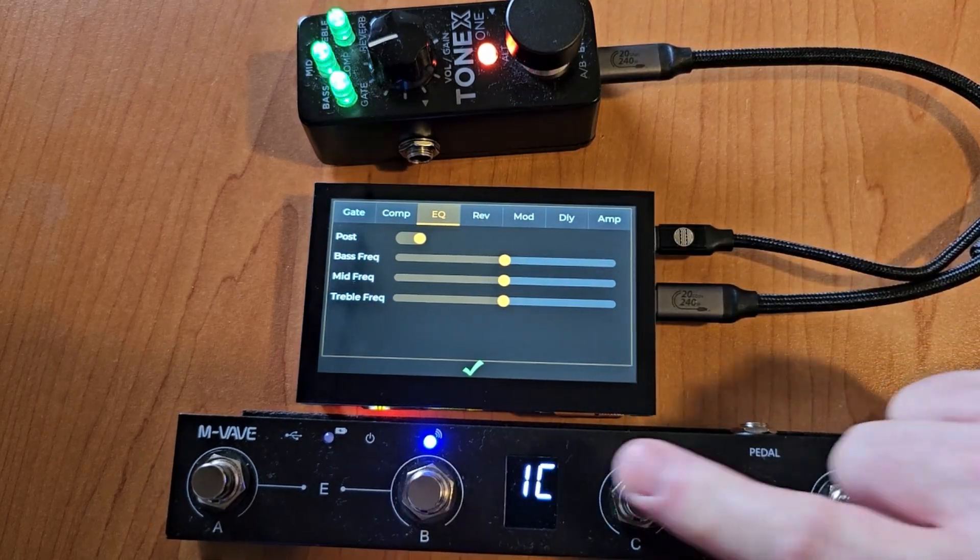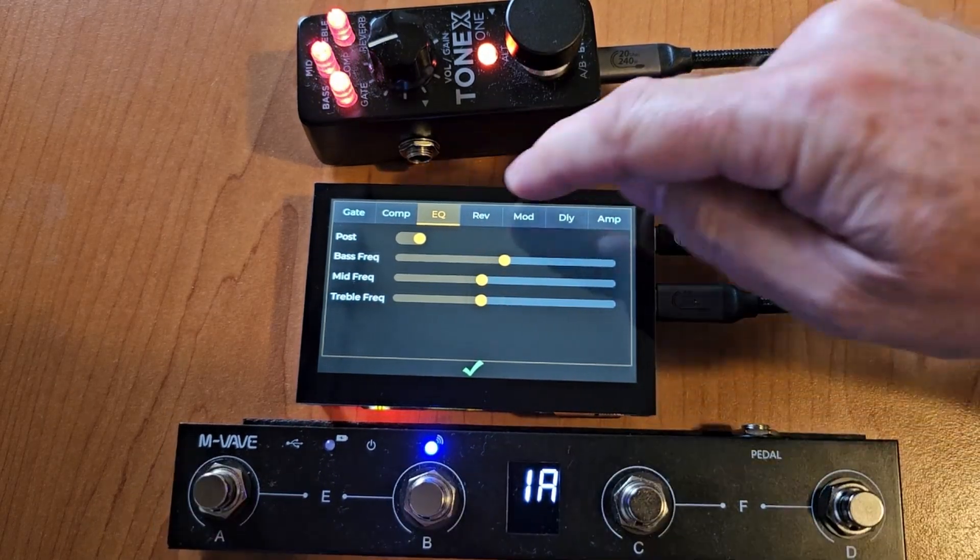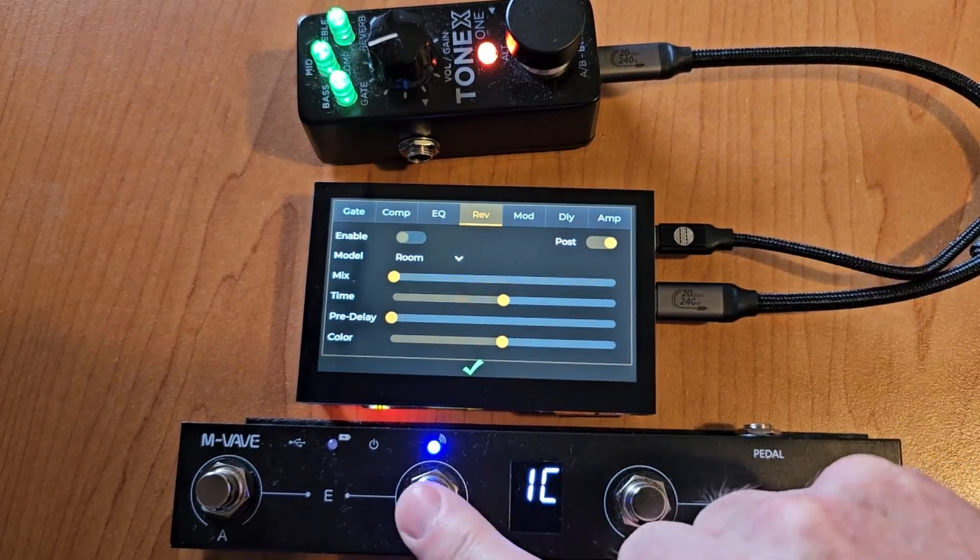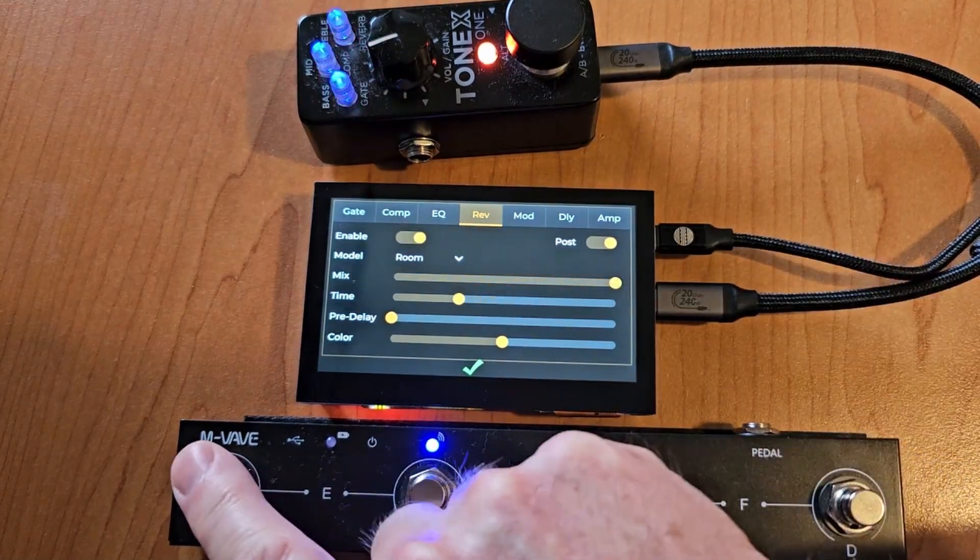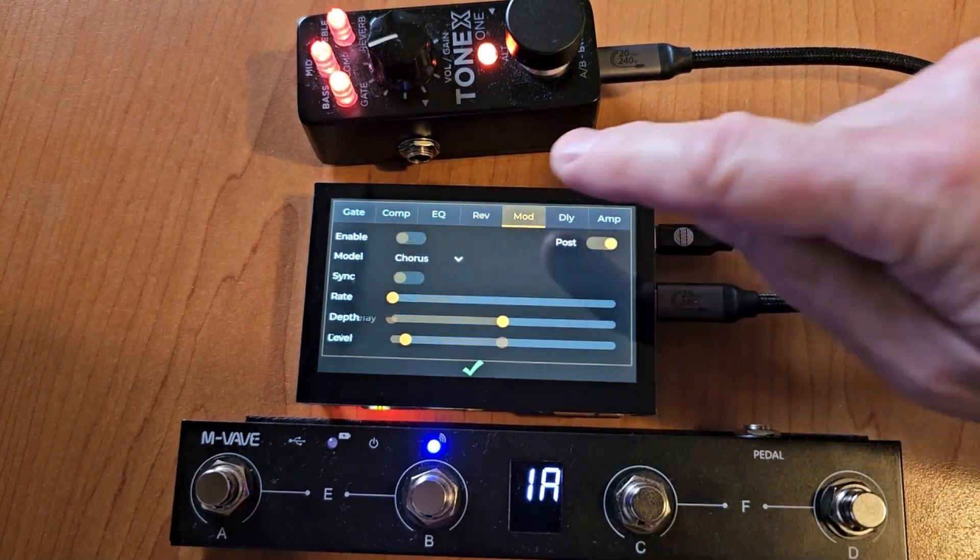I'm just at the point of trying to get it to write parameters back to the pedal and accept them. Hopefully I can get that sorted and then we'll be all good.